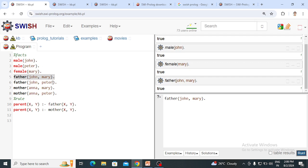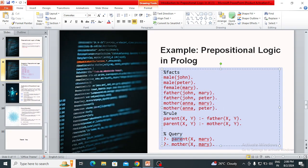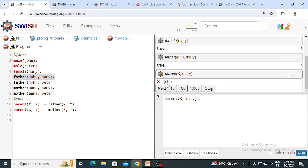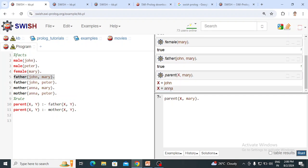Now I want to fire a query to find out who is the parent of Mary. I write parent(X, mary). The first result returned is X = John, which is one possible solution. Clicking Next gives the next solution: X = Anna. So John and Anna are both parents of Mary — John as father and Anna as mother.